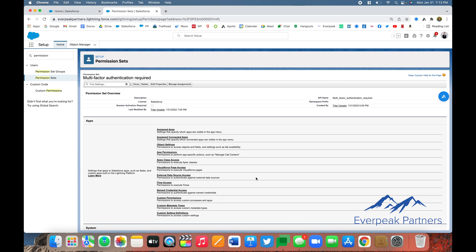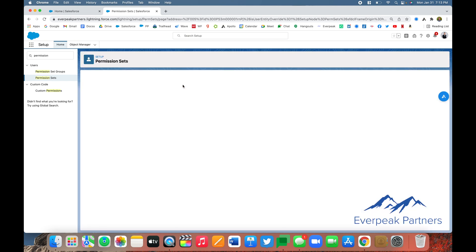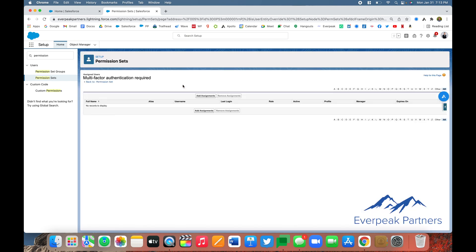Now that we've successfully created the permission, the next step is to assign it to the employees who we'd like to have the two-step multi-factor authentication. To do that, click on Manage Assignments, and then click Add Assignments.